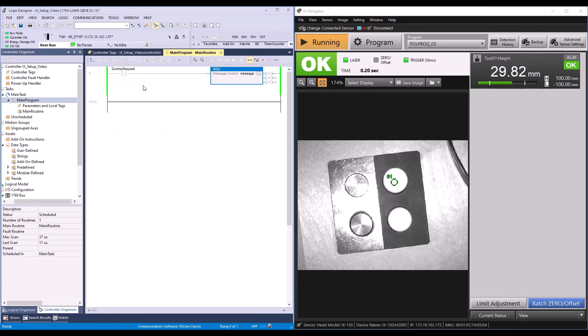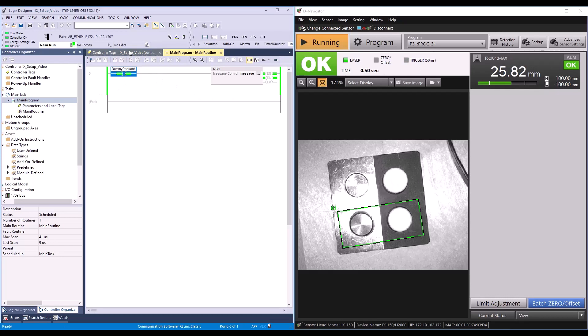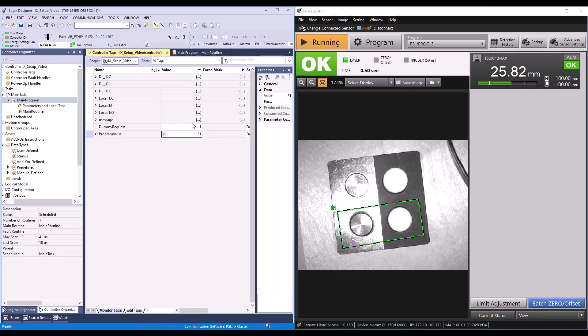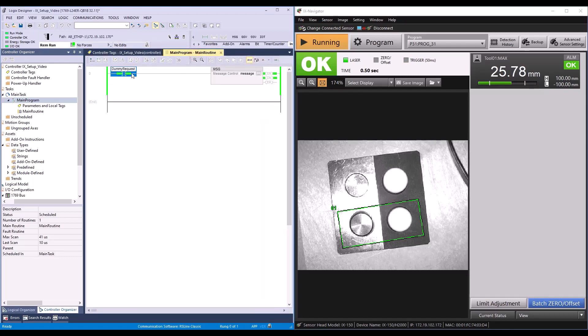Now I'll select our dummy request, press CTRL T to toggle it on, and you can see our IX has switched to program 31. If we go back to our program value tag and change the value to 29 and then head back to our routine and toggle our request again, we'll see the IX change to program 29.